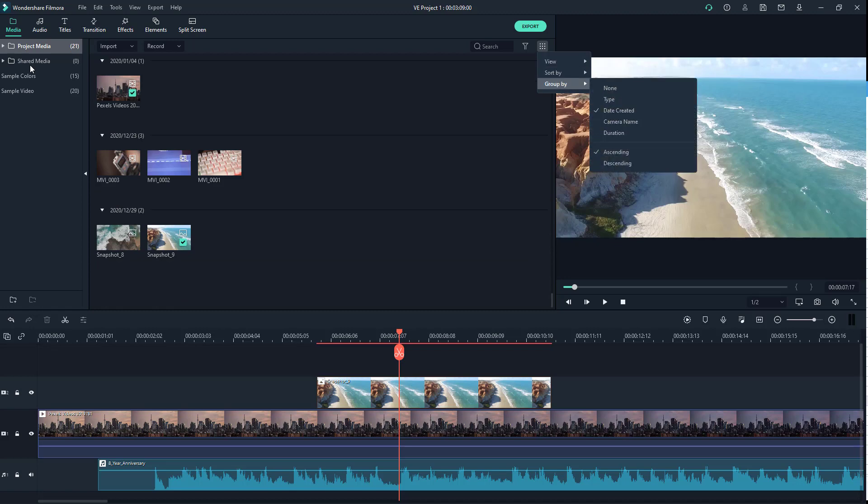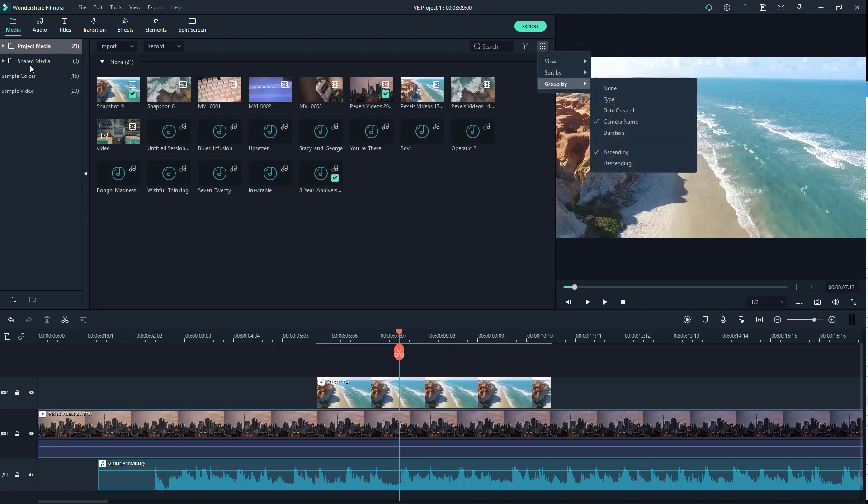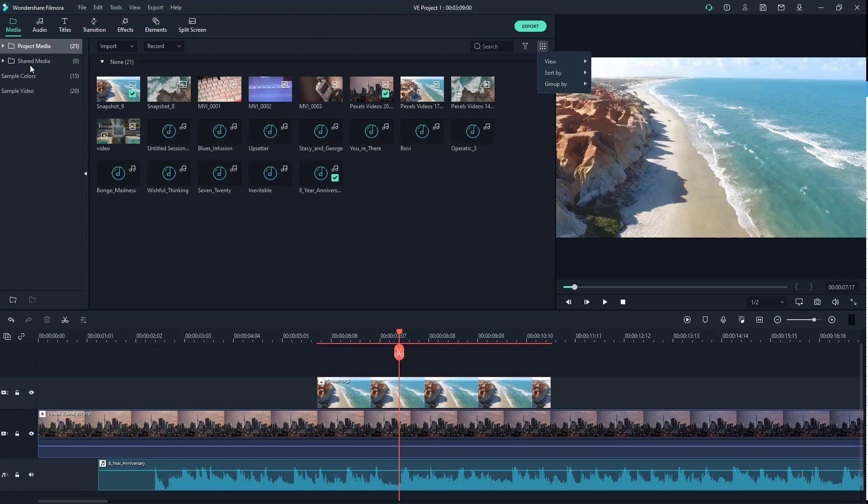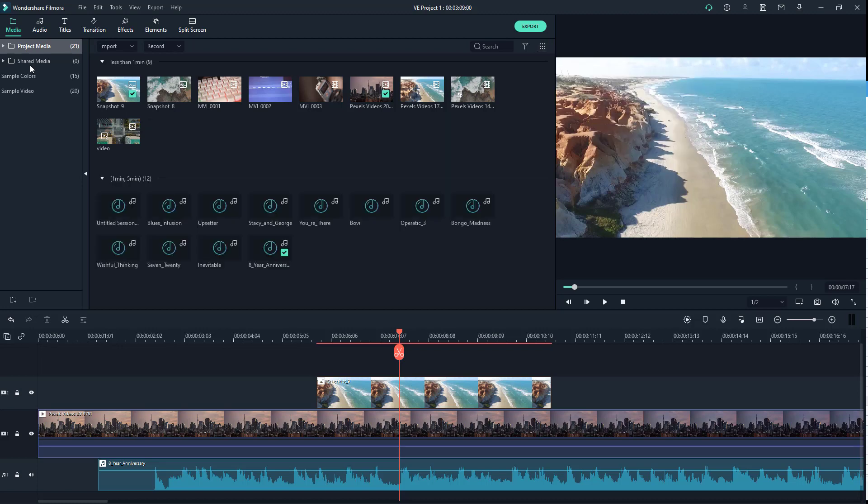You can group by camera name as well. So depending on which camera it was shot with, if that information is available. In my case, it's none, so it's not showing anything. You can also group by duration. So this is less than one minute while this is one minute to five minutes right here.